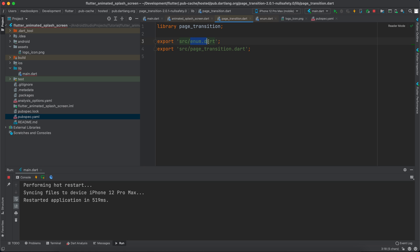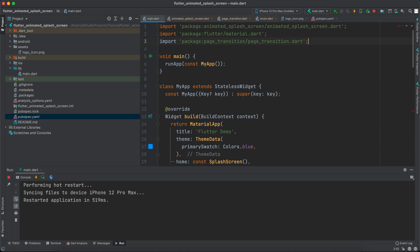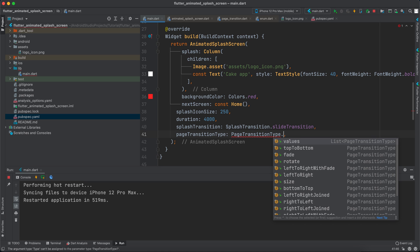So if I go back to the main and import this, now I have access. Now I have access to those. So for example, it's by default bottom to top.